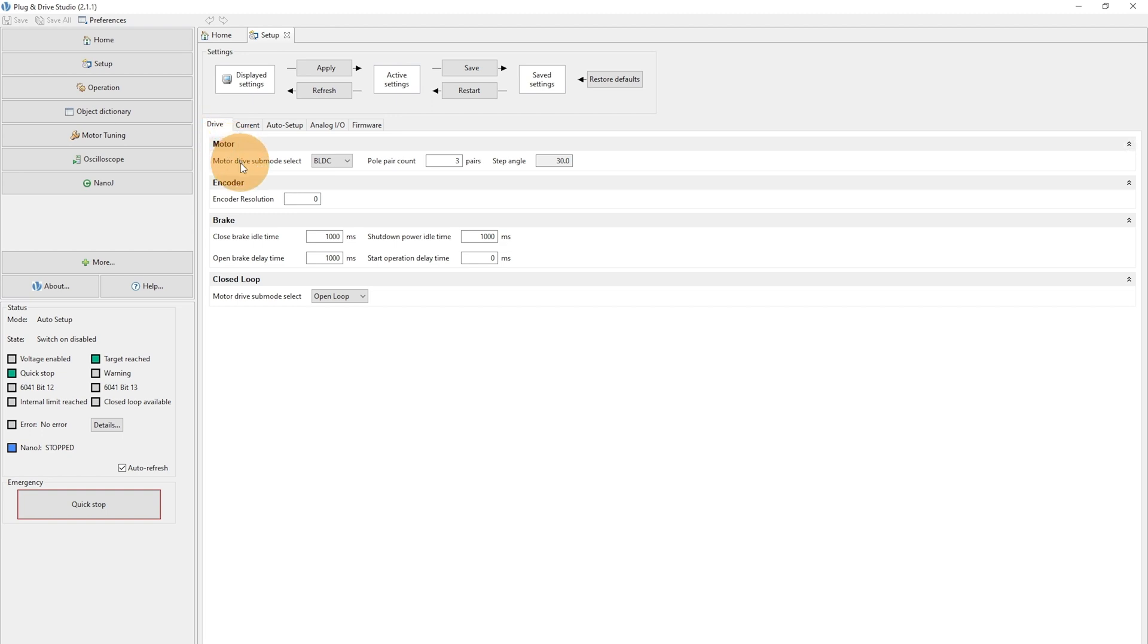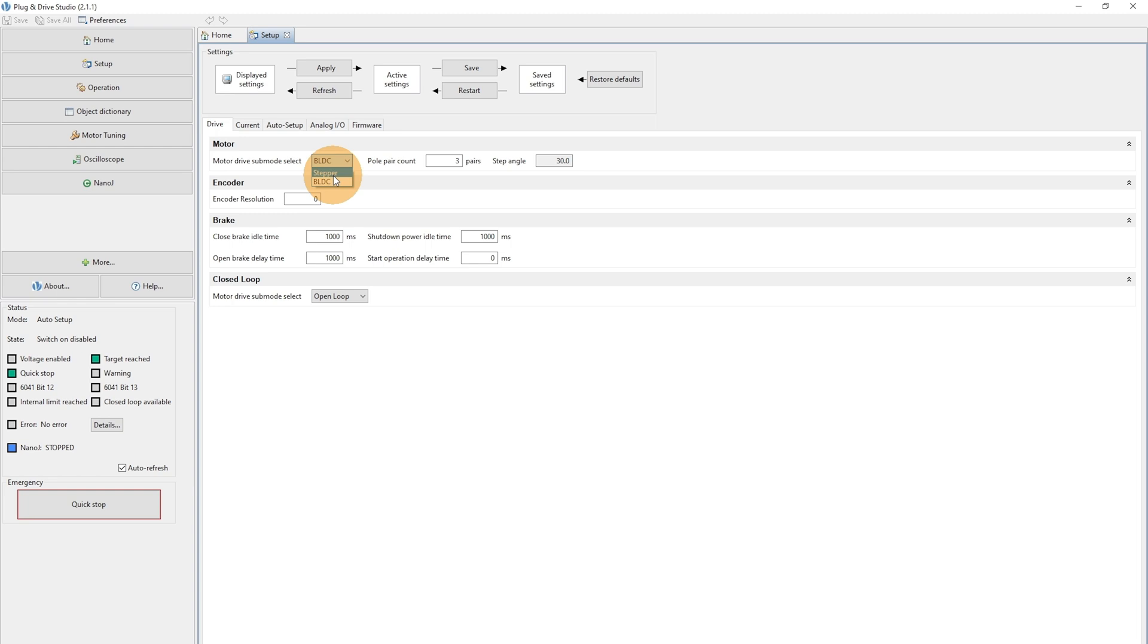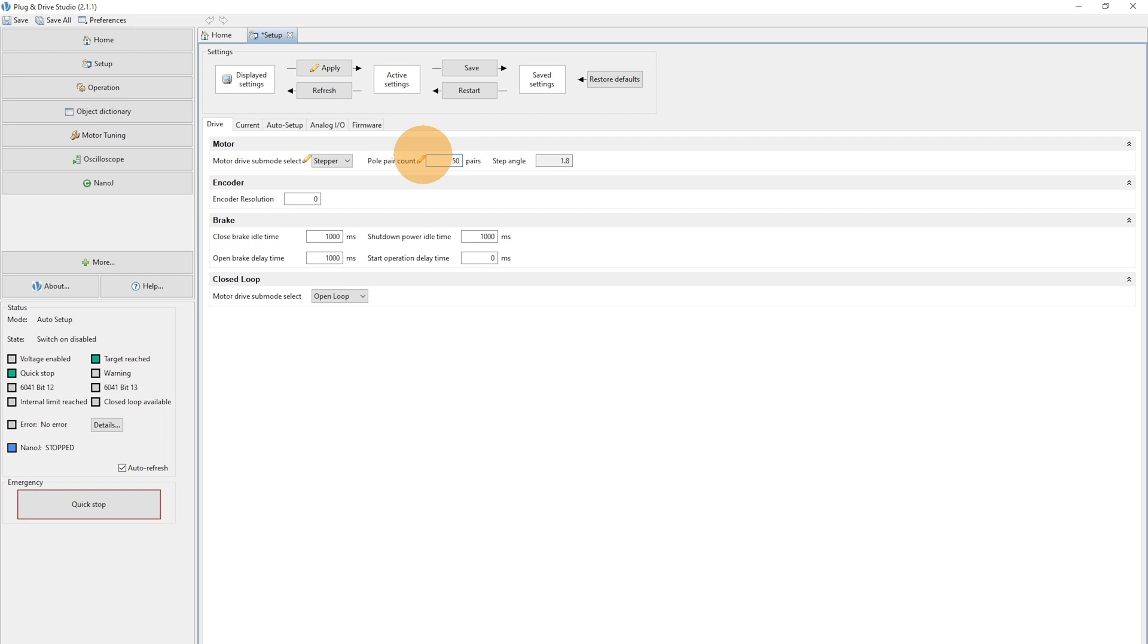In the tab Drive, we can select in the motor drive submode select stepper. And for a stepper motor with 1.8 degrees step angle, this will result into a pole pair count of 50 pole pairs.